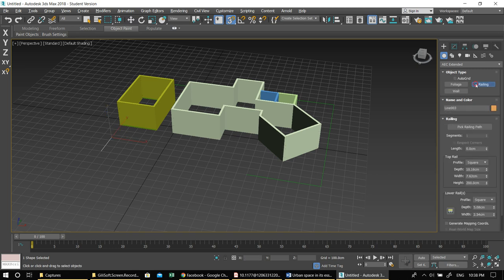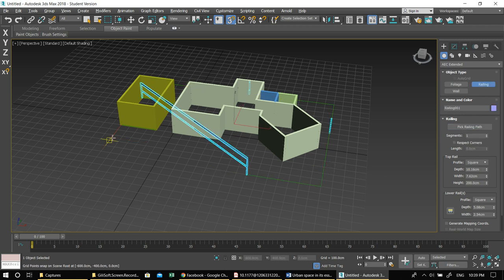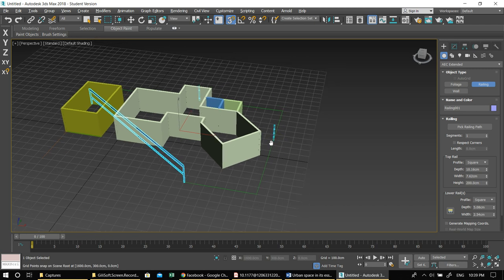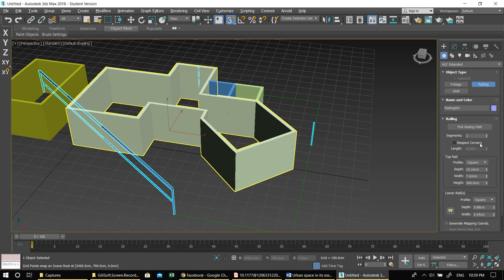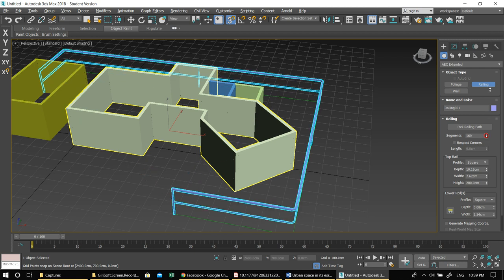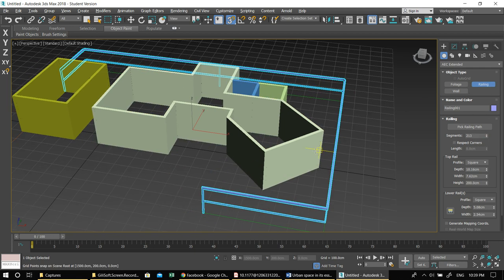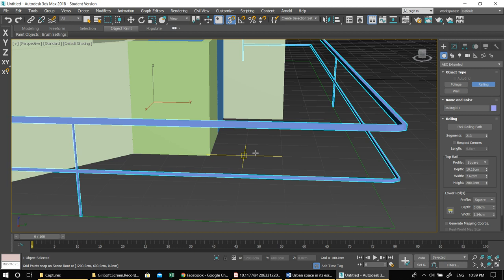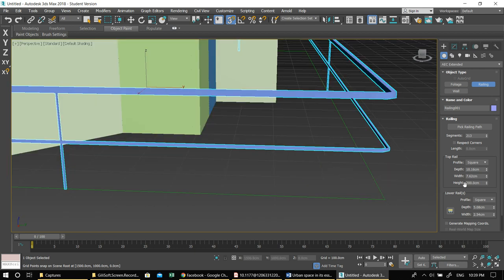With the perimeter spline drawn, go to Create > Geometries > AEC Extended, pick Railing, and then pick a railing path. You'll see it gets the beginning and end and places bars in the middle. To fix the spacing, increase the segments — enough segments and it will fit easily along the path.